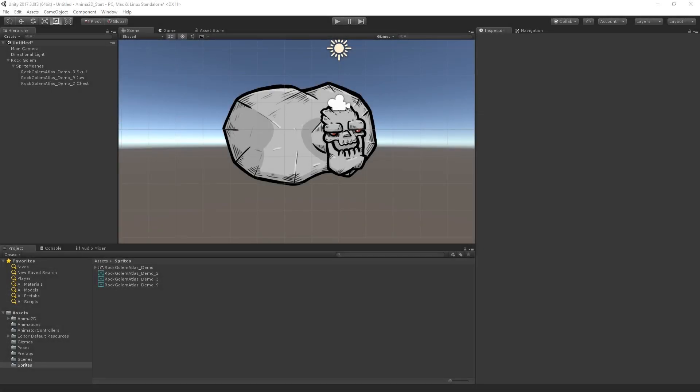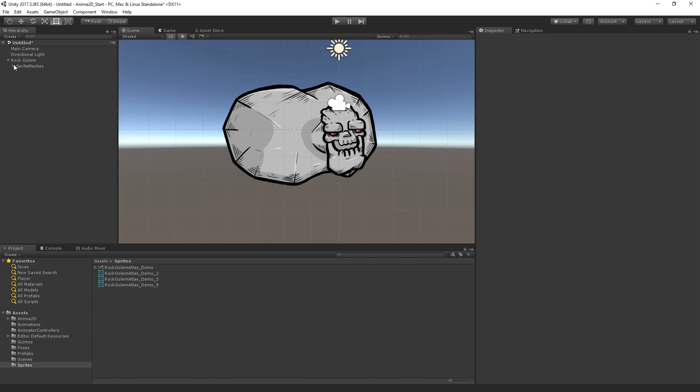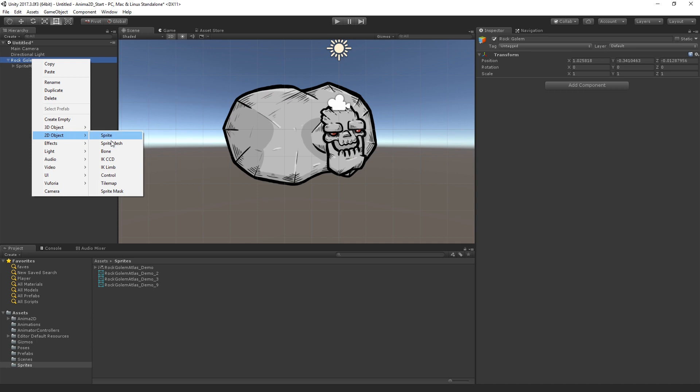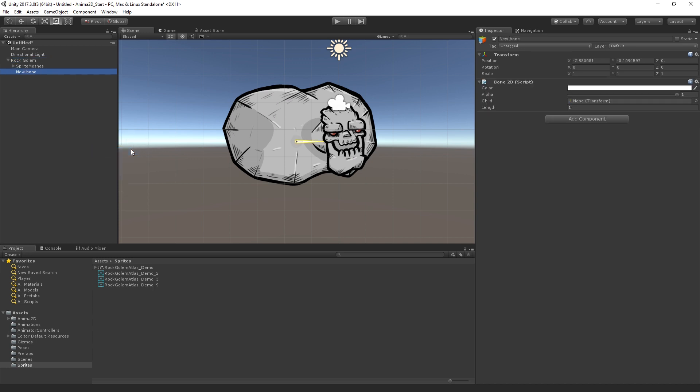All right, so let's keep cooking here. What we're going to do next is start to set up some bones for a neck, skull, and jaw. I'm going to create a new object, which is a child, which is going to be a 2D object, and it is a bone.